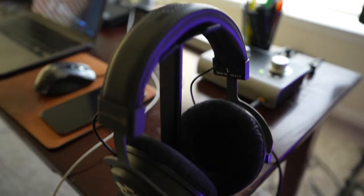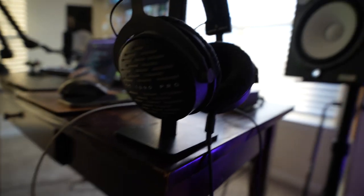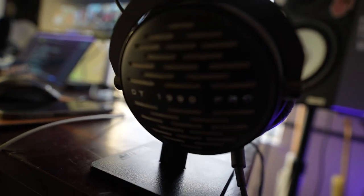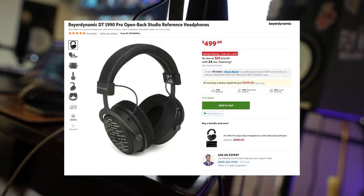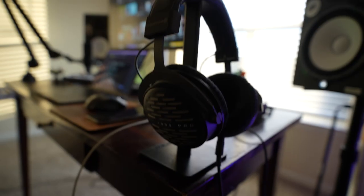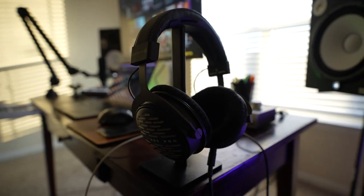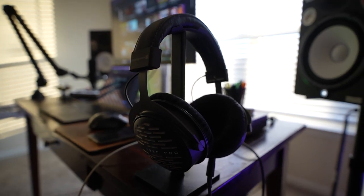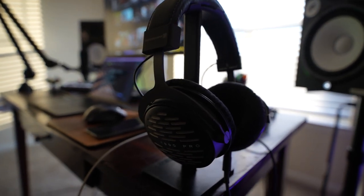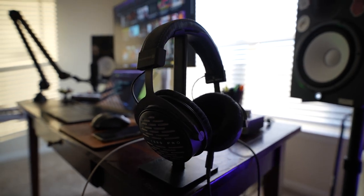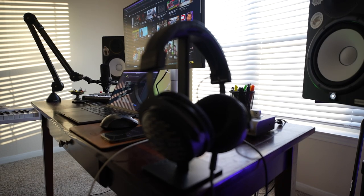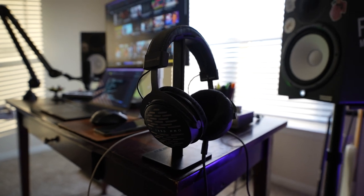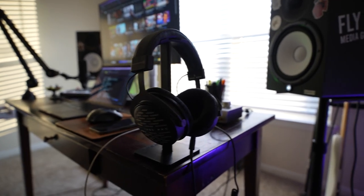Then moving on down here, got my headphones. These are the Beyerdynamic DT1990 Pros. They are open back headphones and they're just great. I've had them since the beginning of this year and they're my first pair of open backs I've ever had and they just completely sound different than any other kind of headphones that I've used before in all the right ways.